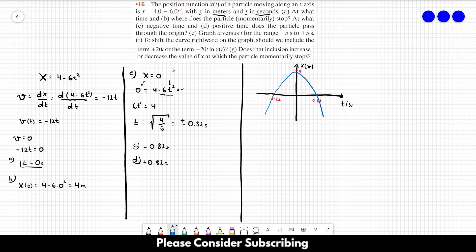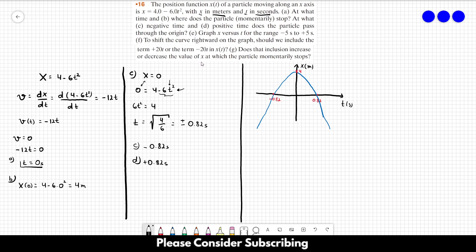That's the answer to letter E. You could extend the drawing for the full range from minus 5 to plus 5 seconds, but it would follow the same parabolic shape crossing through those known points. Letter F: to shift the curve rightward on the graph, should we include the term plus 20t or the term minus 20t in x of t?